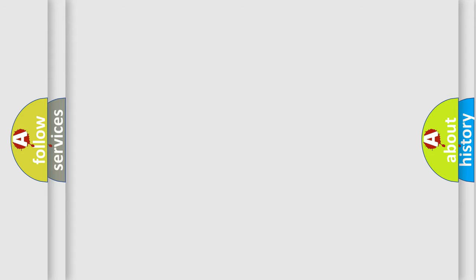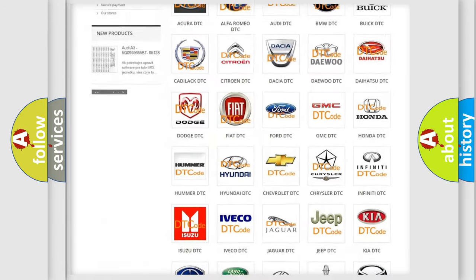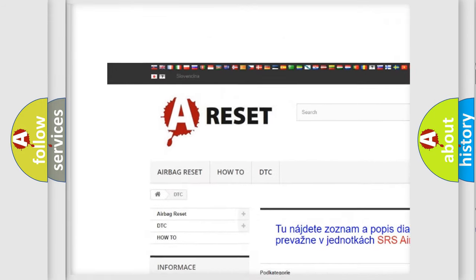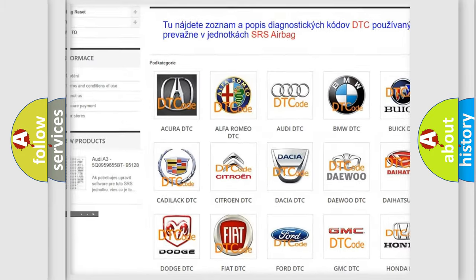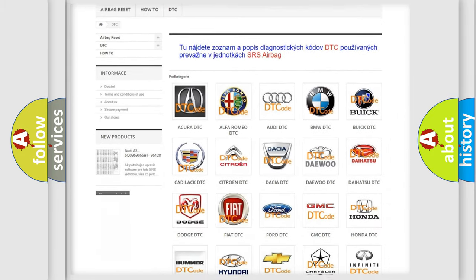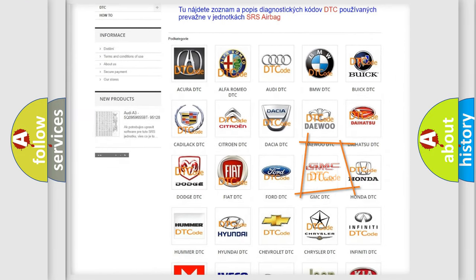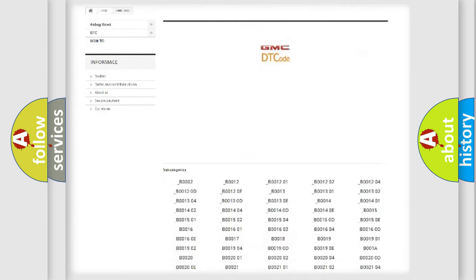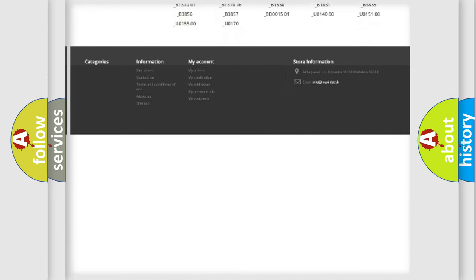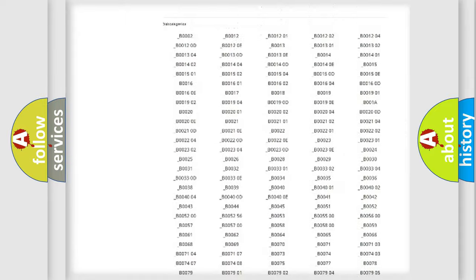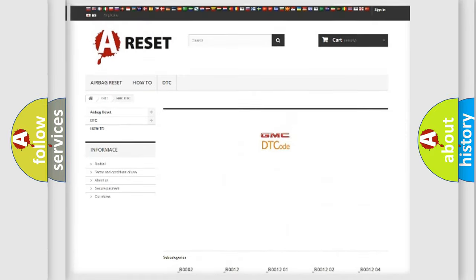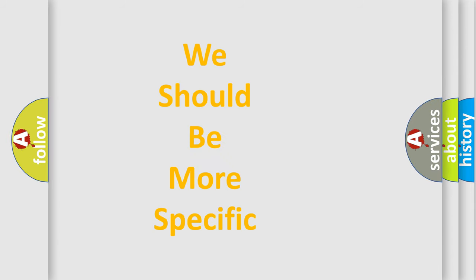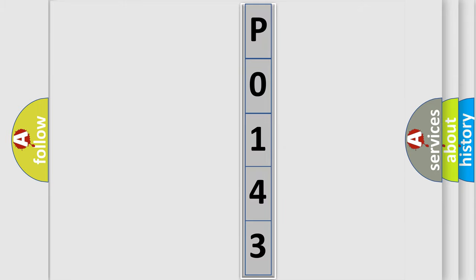Our website airbagreset.sk produces useful videos for you. You do not have to go through the OBD-II protocol anymore to know how to troubleshoot any car breakdown. You will find all the diagnostic codes that can be diagnosed in GMC vehicles, plus many other useful things. The following demonstration will help you look into the world of software for car control units.